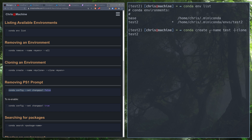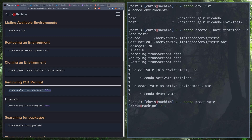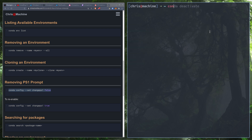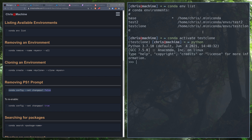We'll call it test_clone. Now we can `conda deactivate` first, then do `conda env list` to verify test_clone is there. We'll do `conda activate test_clone`, and if we run Python, we should get 3.7.10 — just like test2 was — confirming the clone worked.